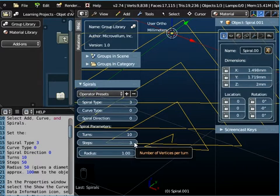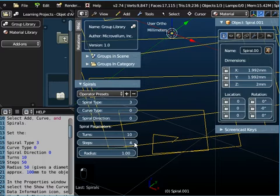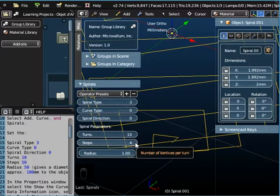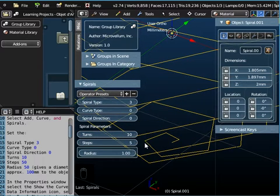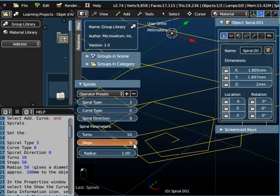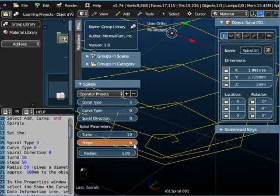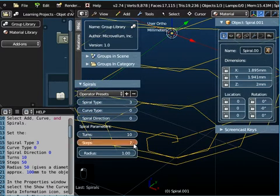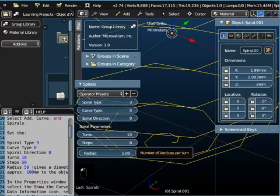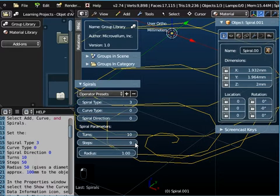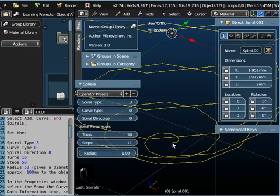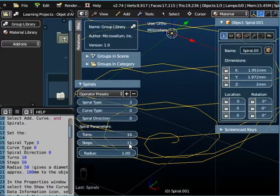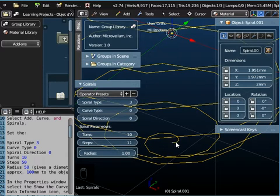If we change it to four steps, we've got one, two, three, four steps in 360 degrees. Now we've got five steps. One, two, three, four, five, and then six, and then seven, and eight.